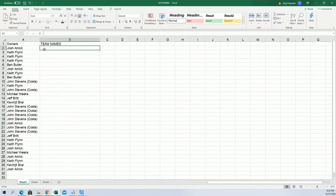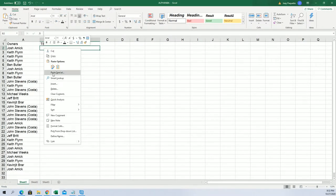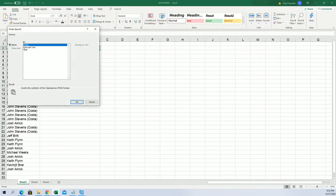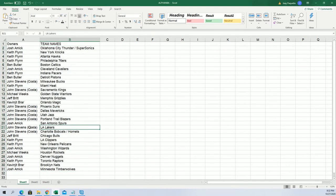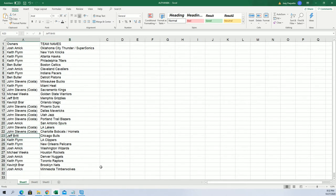All right, and there you have it. There's our list there. The Lakers for John S., the Pelicans for Keith, the Bulls for Jeff.